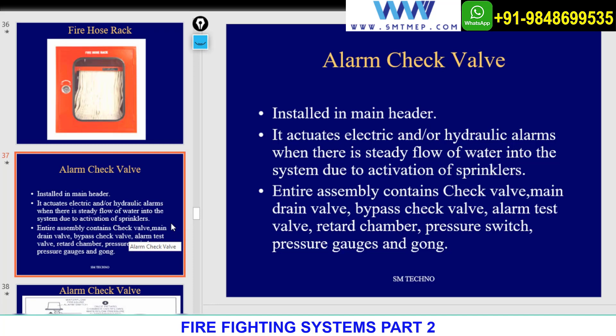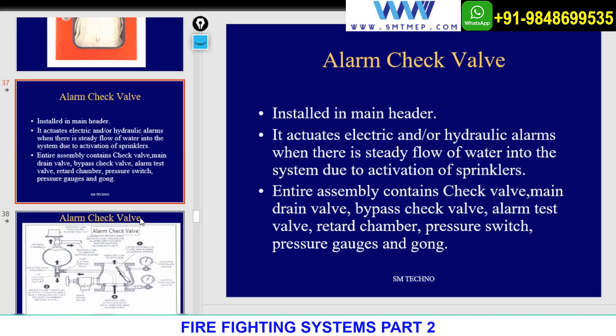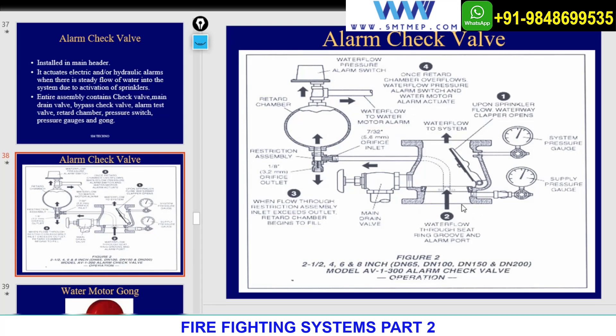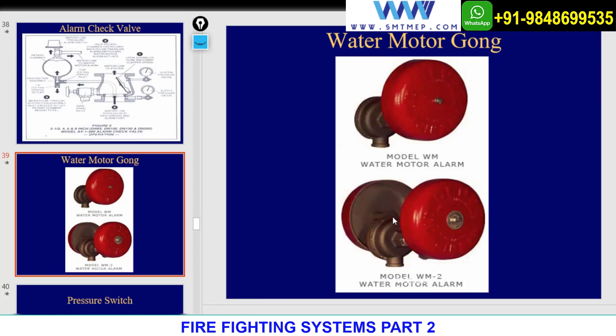The alarm check valve is an assembly containing several other components, which will be discussed in detail with drawings and images. It is found in the main pipe. When water flows, it activates the gong and the system. There are other control systems as well — the alarm check valve is not the only component responsible for activation; we also have zone control valves and pressure systems. The gong is a mechanical alarm that rings like a bell whenever water flows.